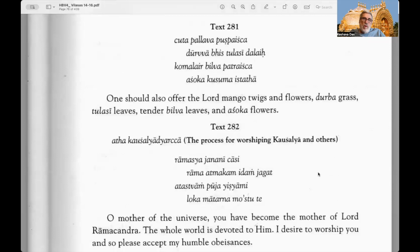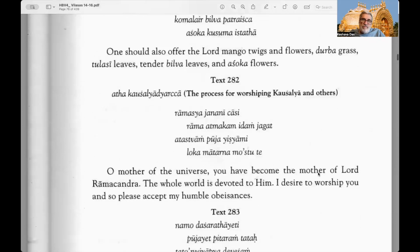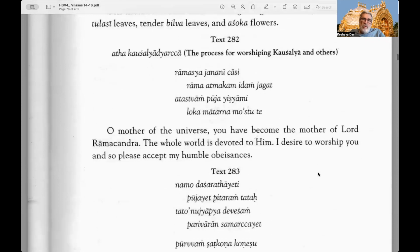Text 280: One should worship Lord Ramachandra with varieties of fragrant flowers such as the red lotus, jasmine, jati, kumnaga, and the golden champaka, as well as many other fragrant, beautiful, and excellent lotus flowers and leaves. Text 281: One should also offer the Lord mango twigs and flowers, darba or kusha grass, tulsi leaves, tender bilva leaves — which are also used in the worship of Lord Ramachandra on Ramanavami — and ashoka flowers.